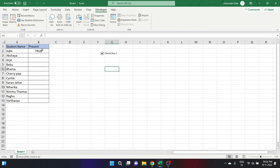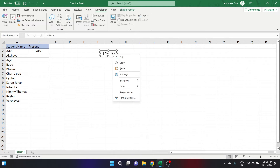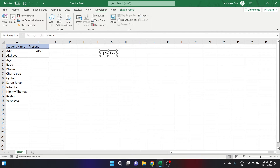Let us talk about deleting a checkbox. You can delete a checkbox using two ways. The first way is to select a checkbox and press Delete. Right-click on it to select it, then press the Delete button on your keyboard. This is a simple and fast method. If you have more than one checkbox in your worksheet, select all the checkboxes by holding the Control key and press Delete to delete them all.